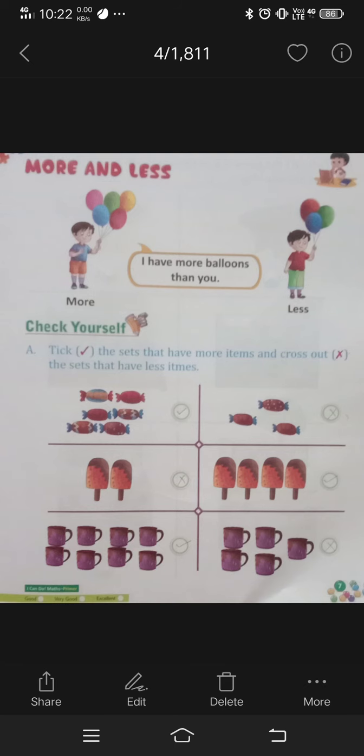But tick the right side. And the right side — cross. Now you can count the ice cream and cups.